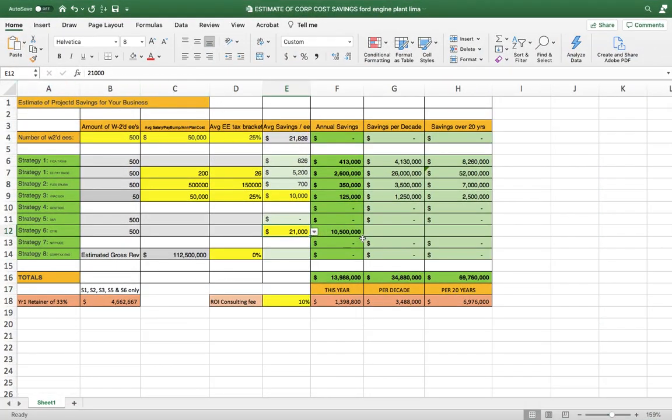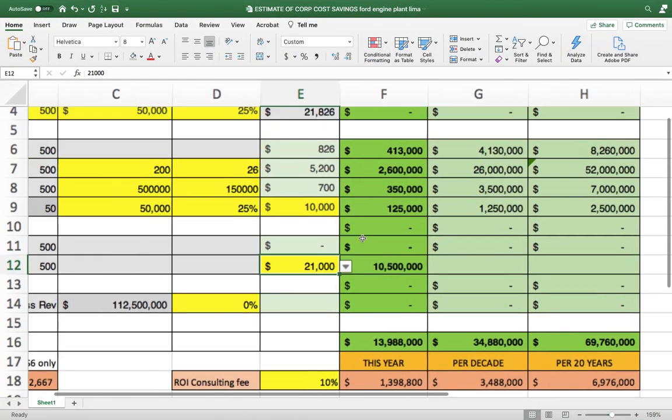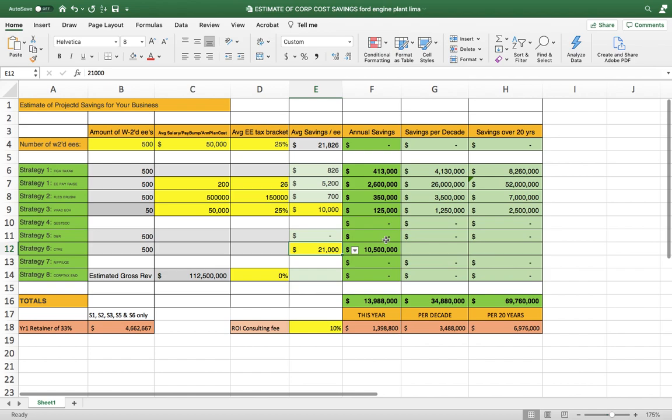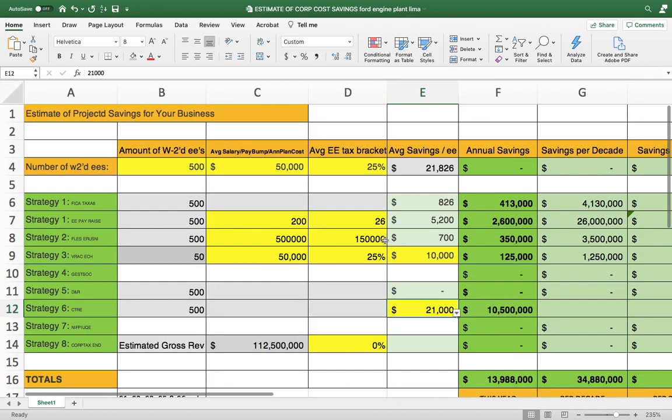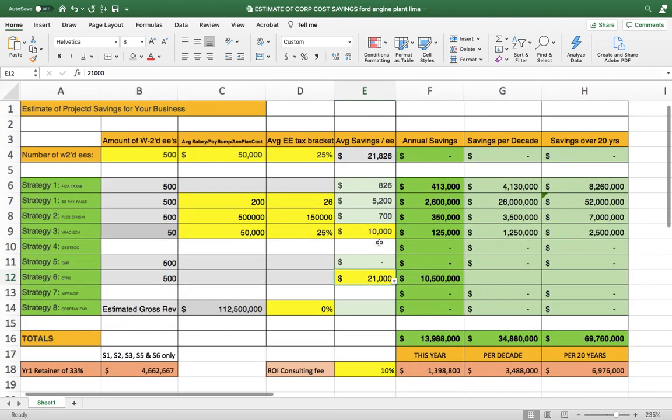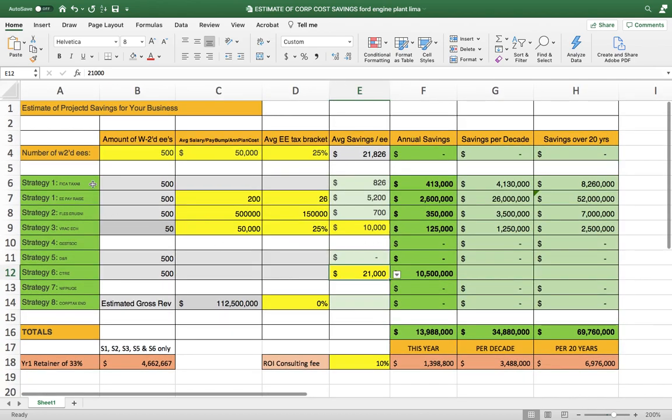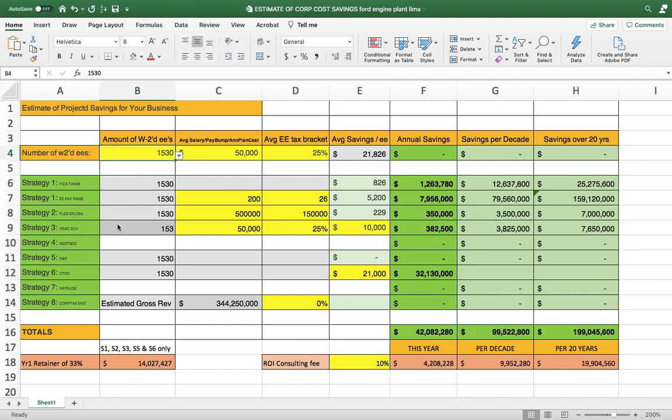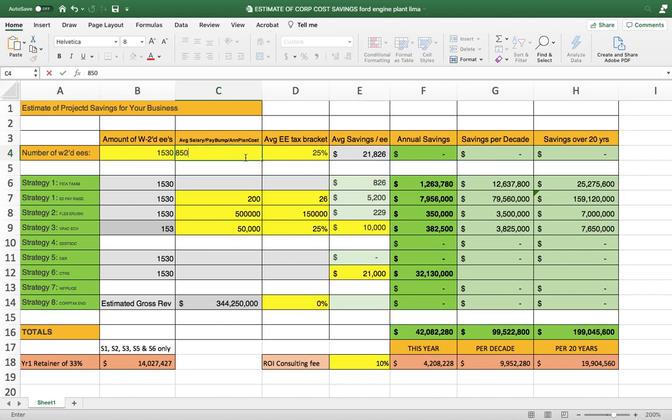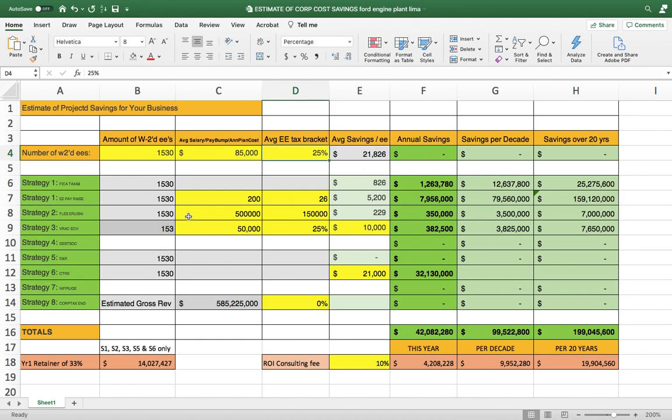They have 1,530 employees. So we're going to go ahead and let's make this full screen here. And if we look at this, the typical company, we just want to do strategy one with you to make friends and put some money in your pocket. So if we came in and did 1,530 for this company, average salary, is it $50,000? Is it $85,000 out there? Probably. With all the overtime that they get.